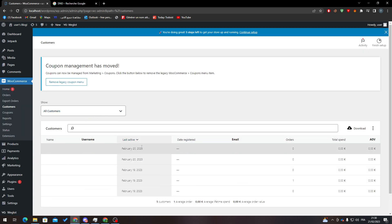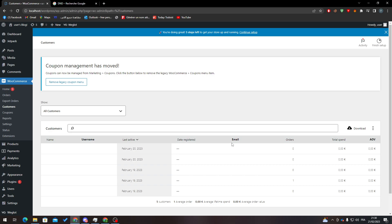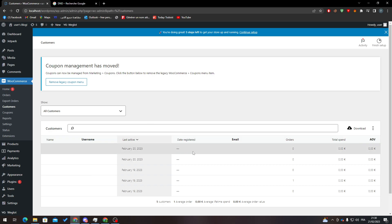Here, whenever you want to find a customer that ordered something from you, you will have their username, name, registered email, etc. So how can we actually remove their information? It's pretty simple.